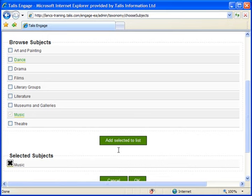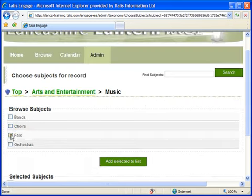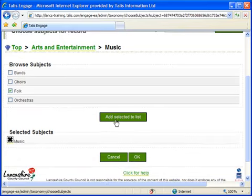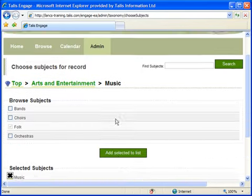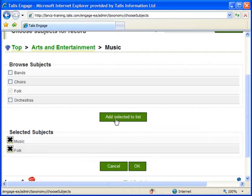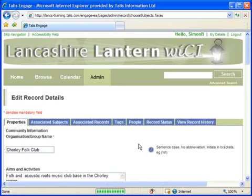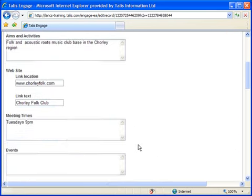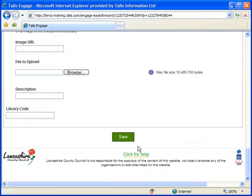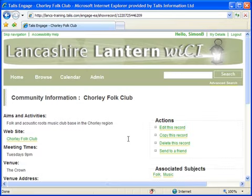I can add as many of these as I like, so I'm going to add a more specific Folk entry. When I'm finished, I click the OK button. This means that someone browsing the subject category has a better chance of finding the record.